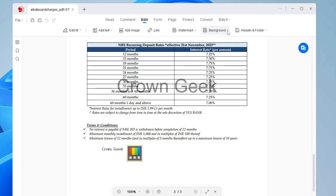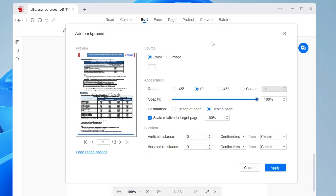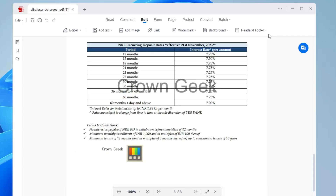You also have the Background option where you can remove the background or add a new one. Click on Add Background, then choose an image or change the color — for example, from white to black or any other color. If you want a background image, select the image file you want to use and click Apply.